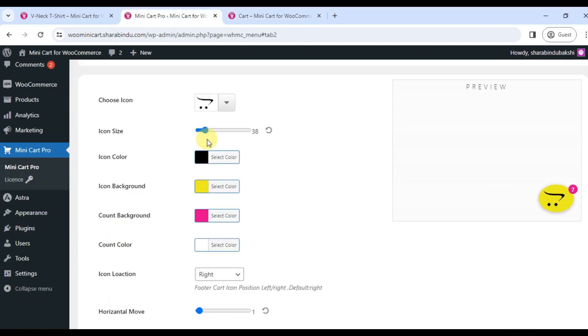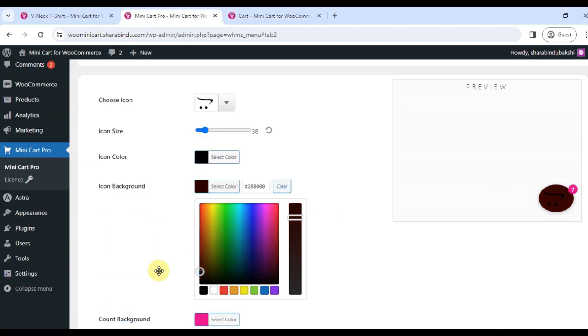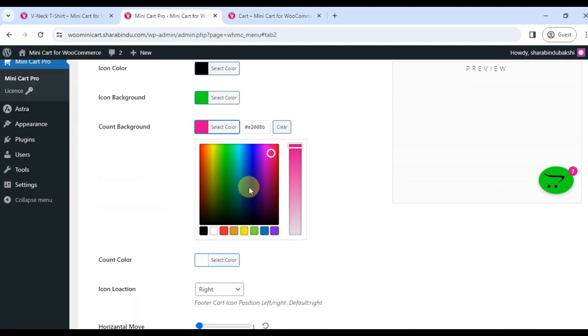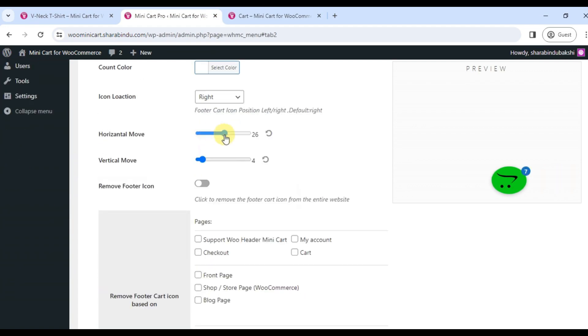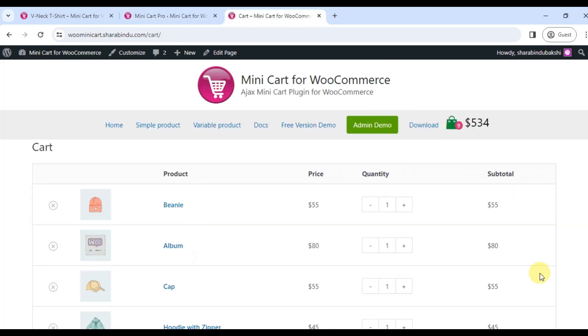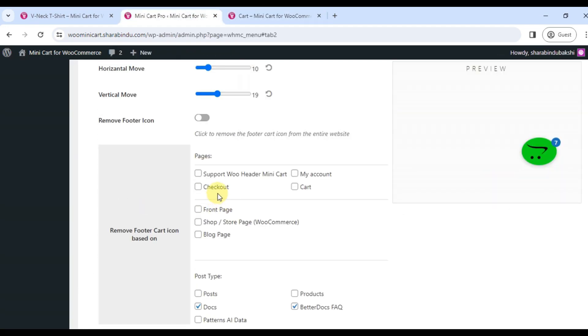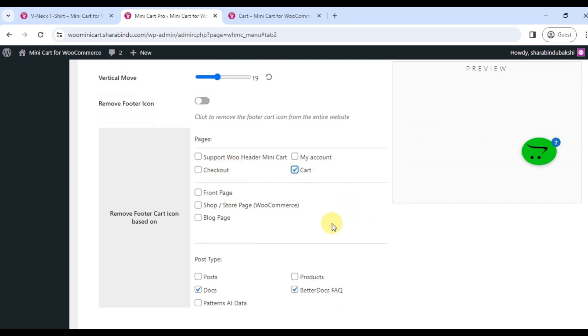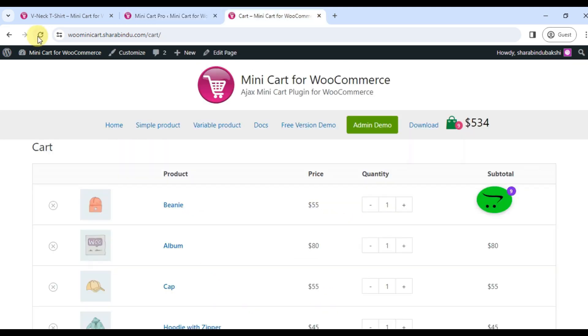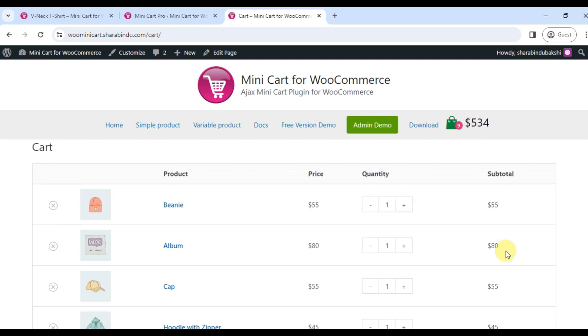The footer cart icon can be removed from the entire site or specific pages or specific post types. There is a facility to change the position of the icon.